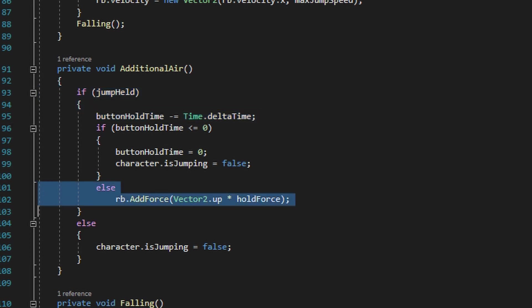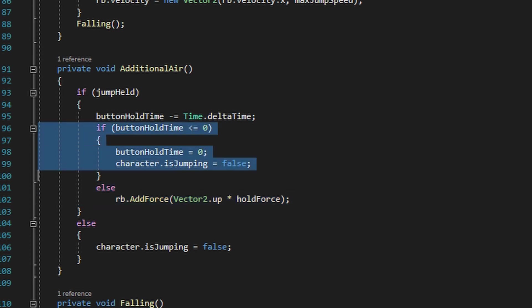As long as button hold time is greater than zero, it'll go ahead and run the rb.AddForce method in an upward direction times the hold force value, which is going to make the player jump higher. But if button hold time is less than or equal to zero, or if we're not holding down the jump button after performing the jump, then it'll set the isJumping bool in the character script to false, which will basically end the jump at that point.